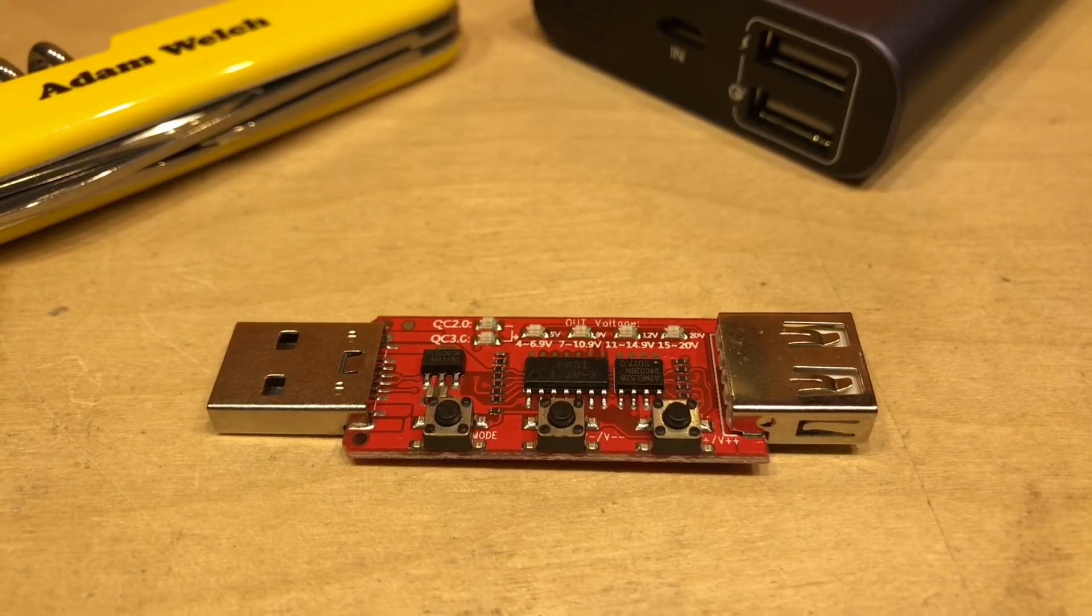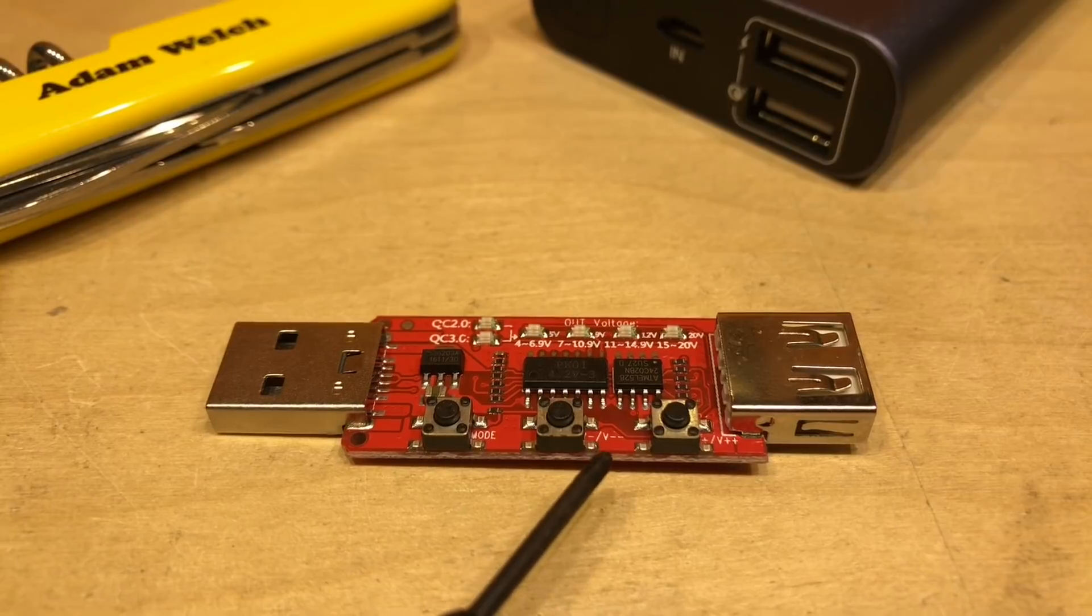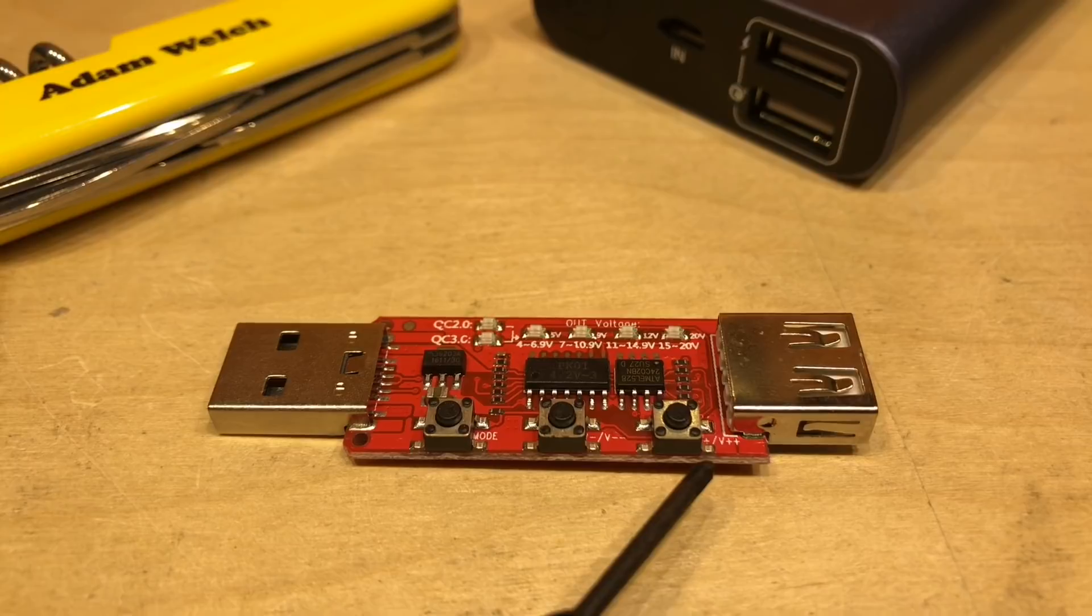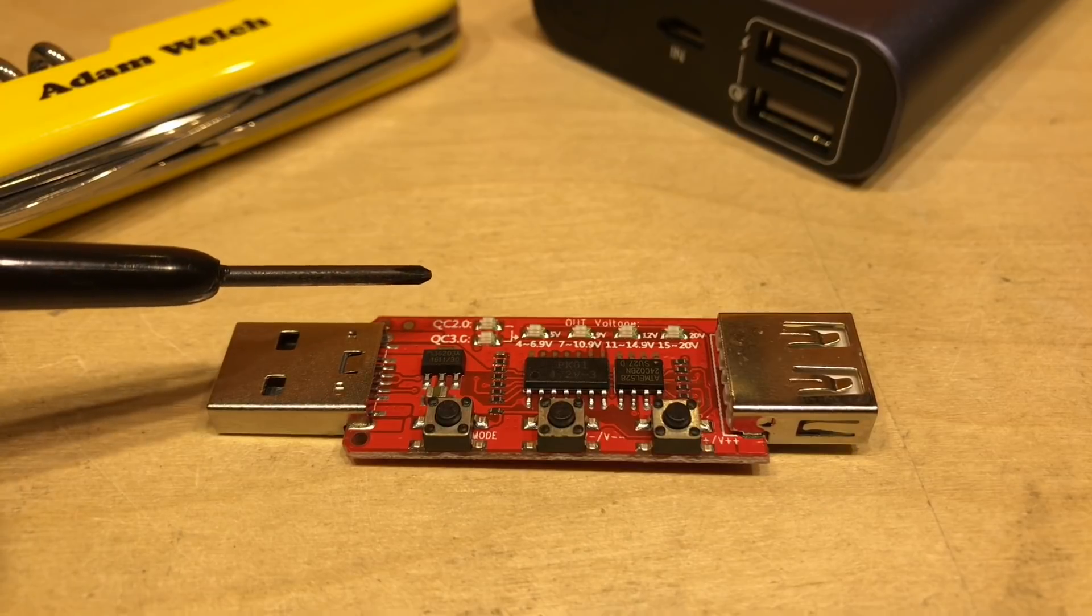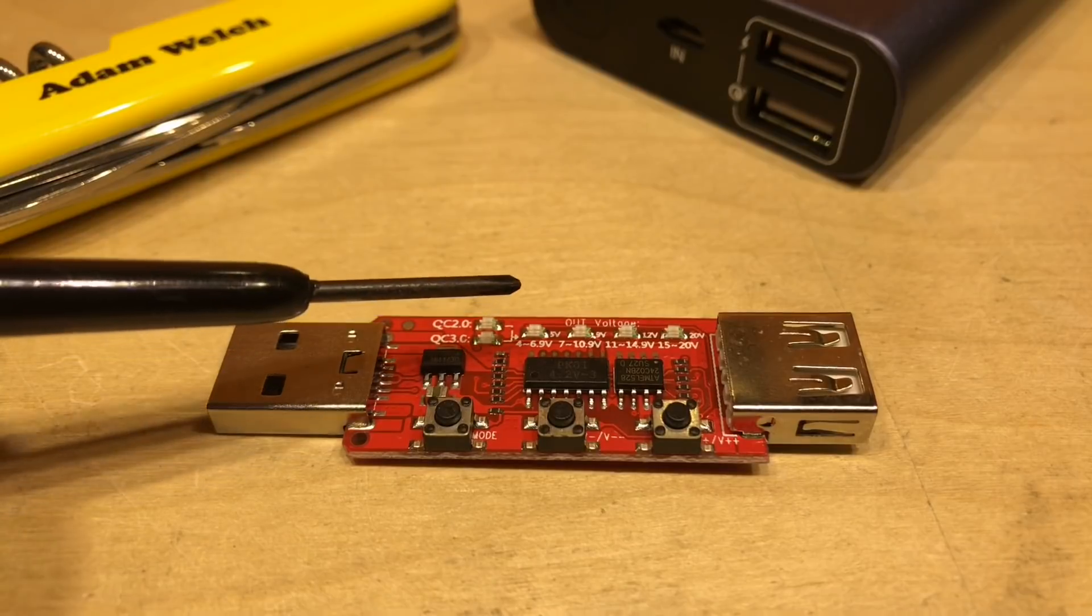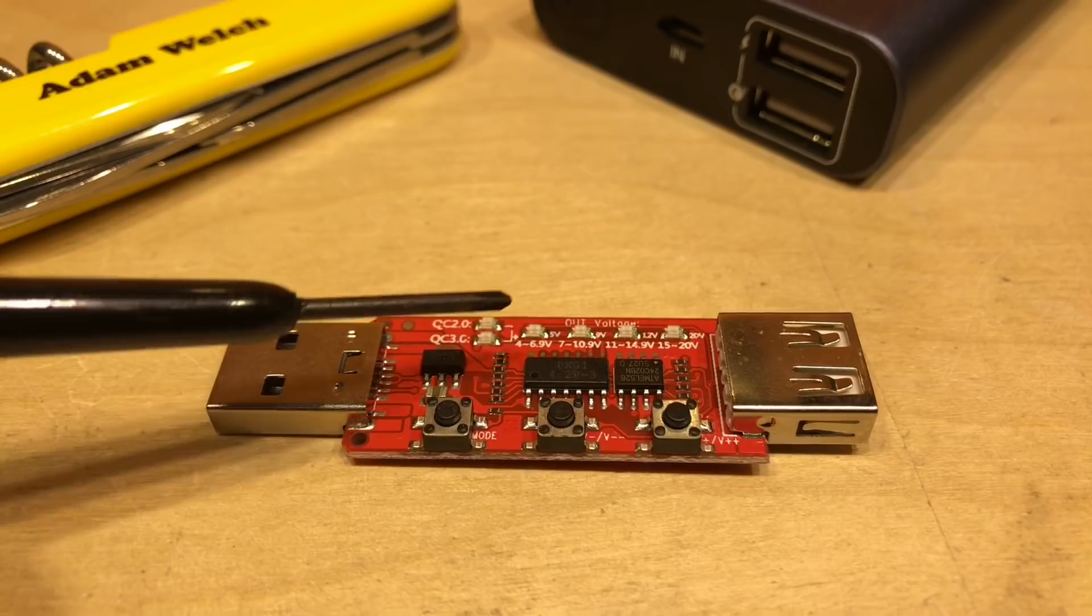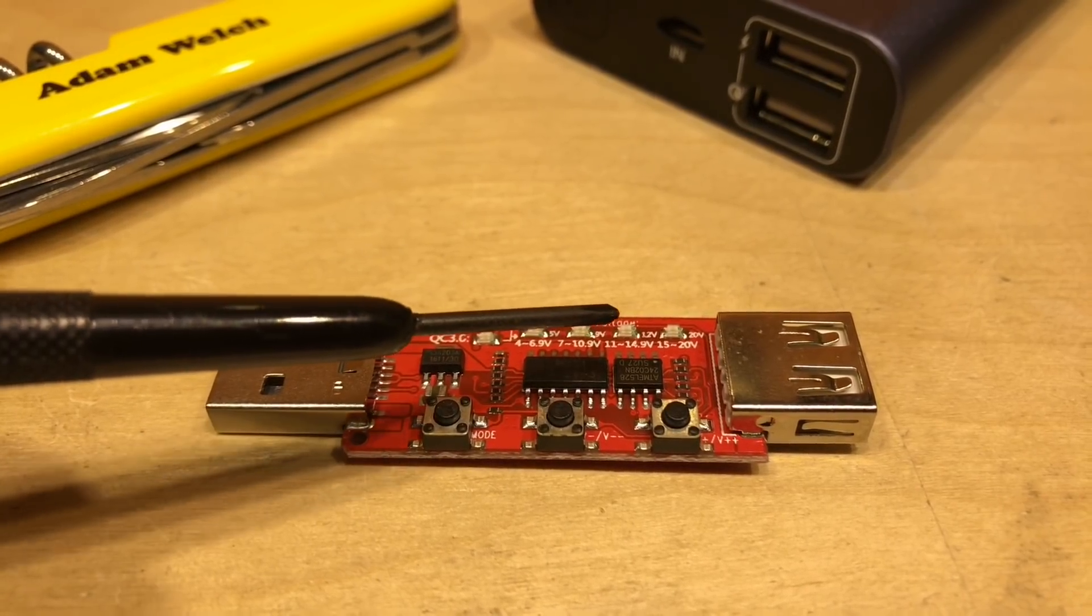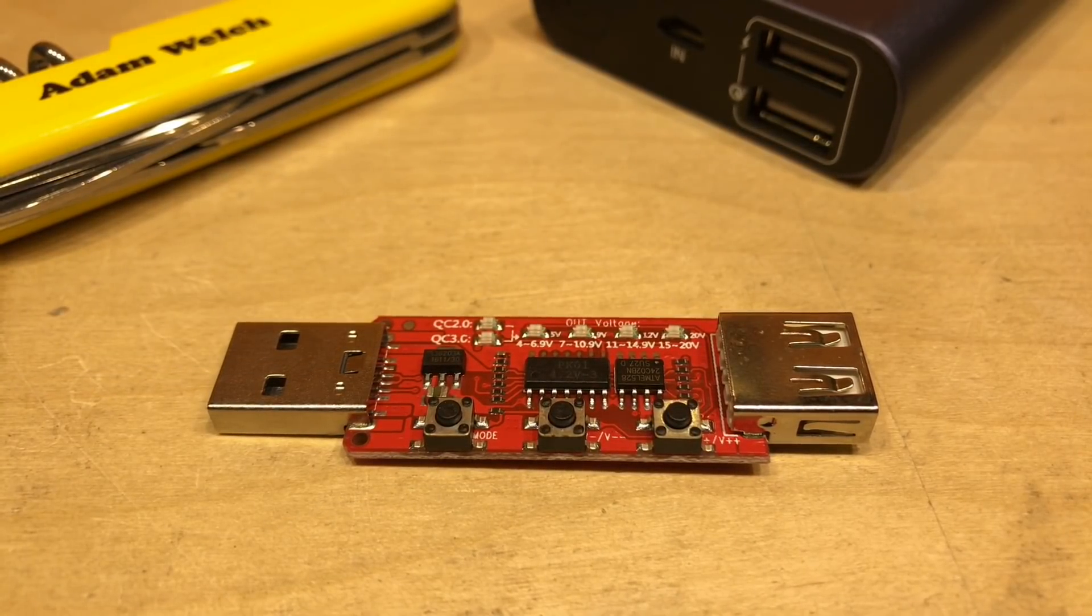Straight away we can see a line of tactile switches here at the bottom of the module: one labeled mode, one labeled V minus, and one labeled V plus plus. At the top of the module we've got an LED to indicate whether this is quick charge 2.0 or quick charge 3.0, and finally four LEDs in a line at the top reference our output voltage: 4 to 6.9 volts, 7 to 10.9 volts, 11 to 14.9, and 15 to 20 volts.